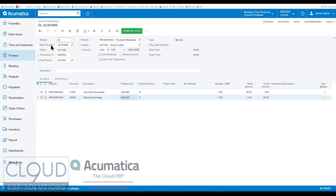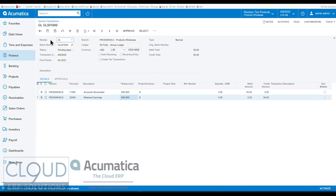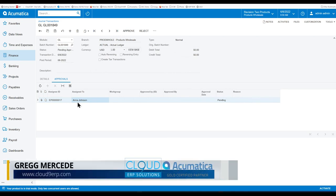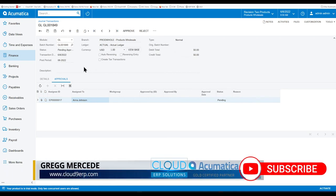Now if we save this and try to remove the hold, notice the remove hold is now an option. Prior to this, we could just save it if it was balanced. On hold is now the default step, and if we remove it, Acumatica puts us into a pending approval status. If you go to approvals, you can see Anna Johnson — she's the one that needs to approve this. Whoever is above her in the company tree can also come in and approve it. This will show up under Anna Johnson's approvals screen or any dashboard that may be created.